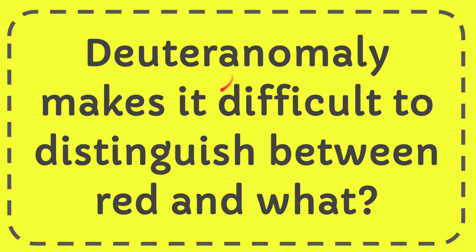In this video, I'm going to give you the answer for this question. The question is: deuteranomaly makes it difficult to distinguish between green.